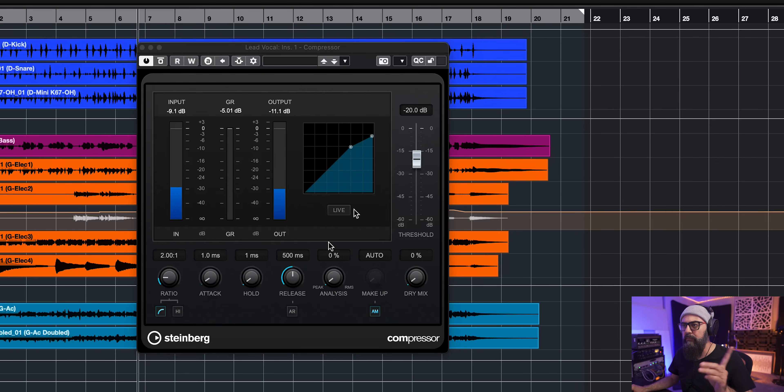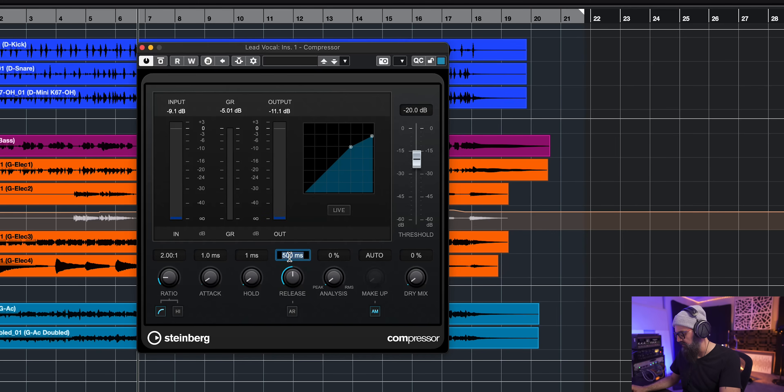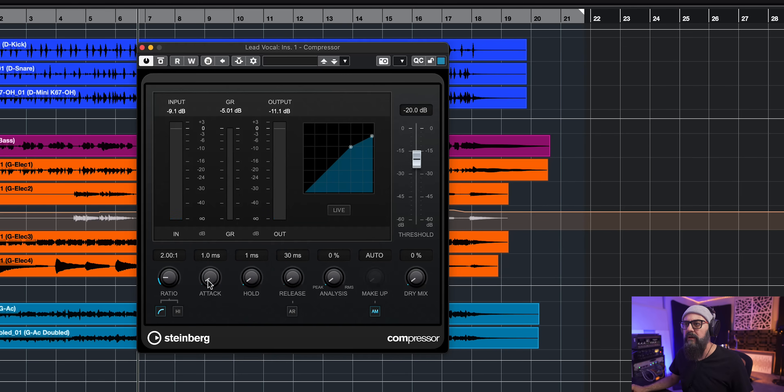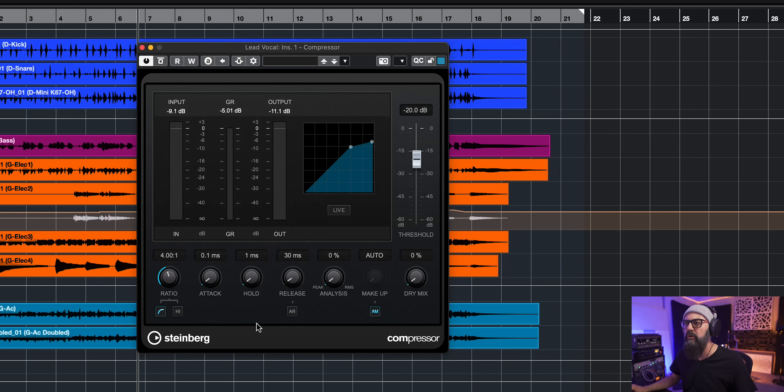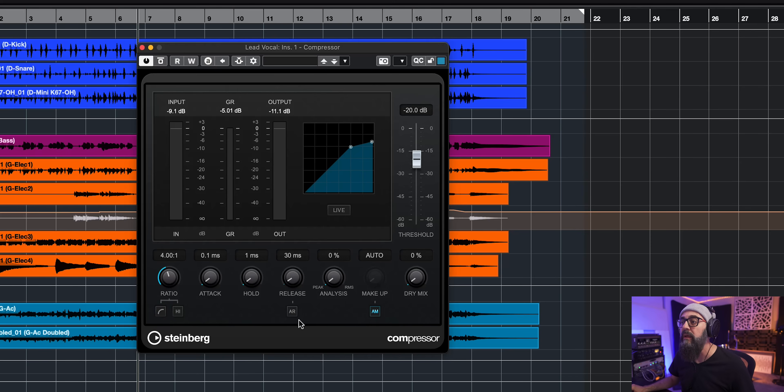All right, so what I'm gonna do here, let me bring that down to, I don't know, let's say 30 milliseconds for the release time, very fast attack time, 4 to 1 ratio, let's deactivate the softening, I'm gonna come back to that later.